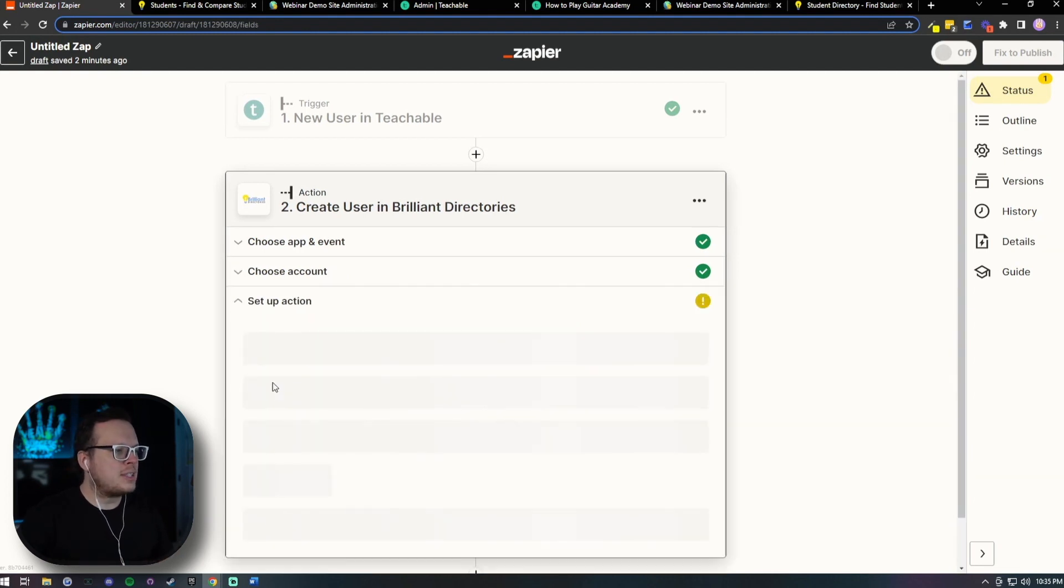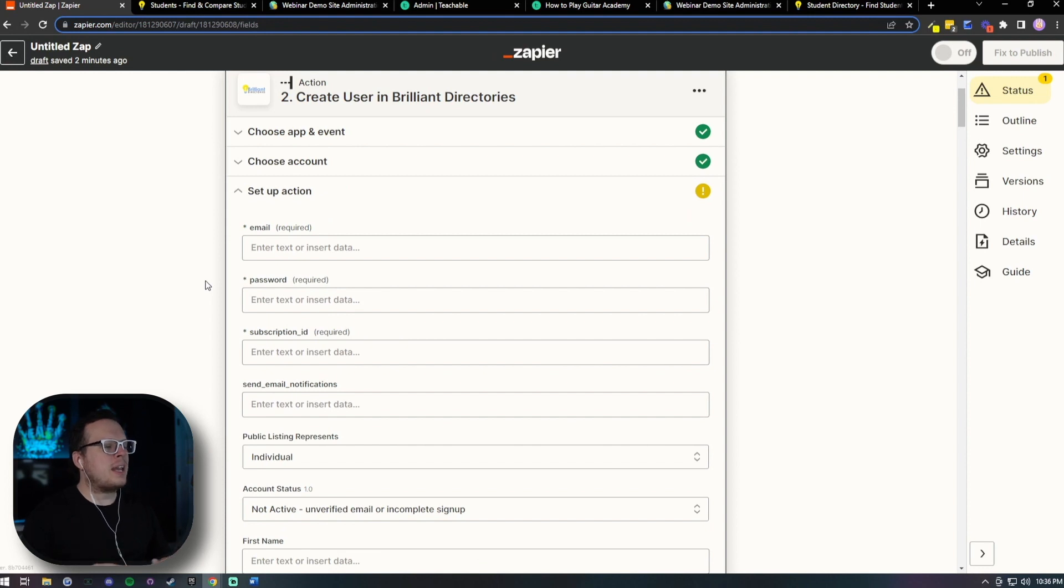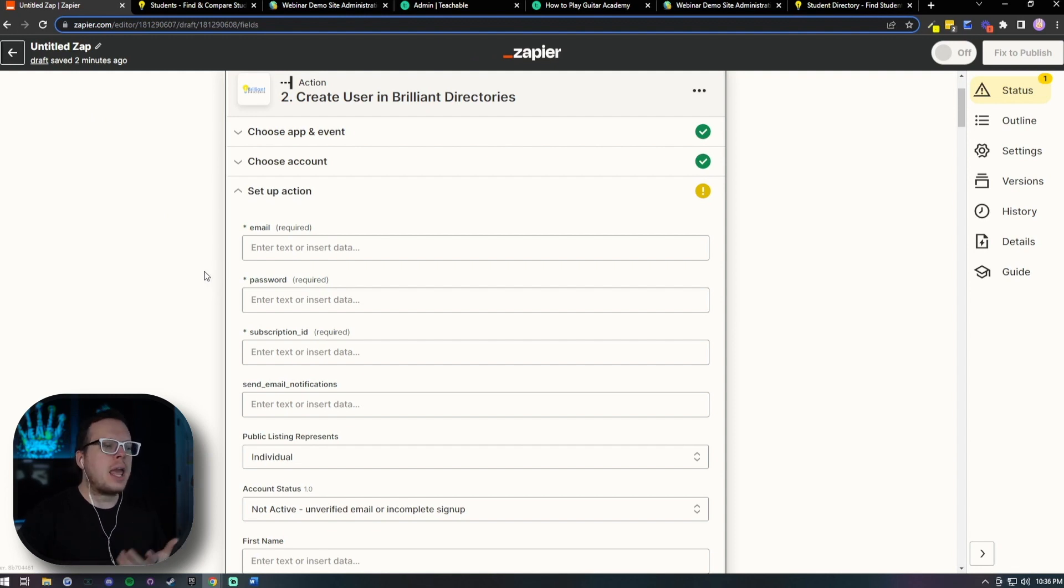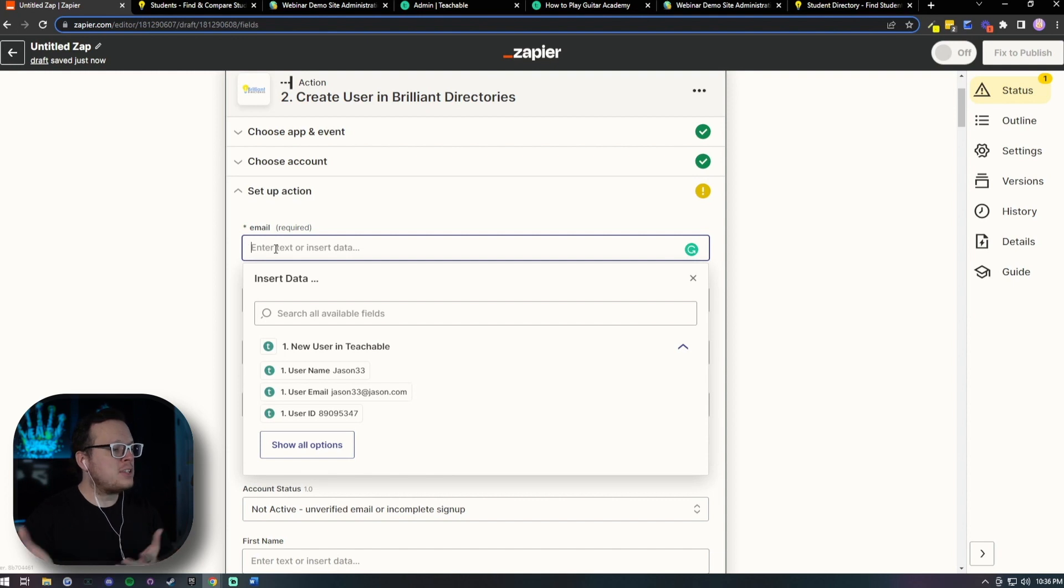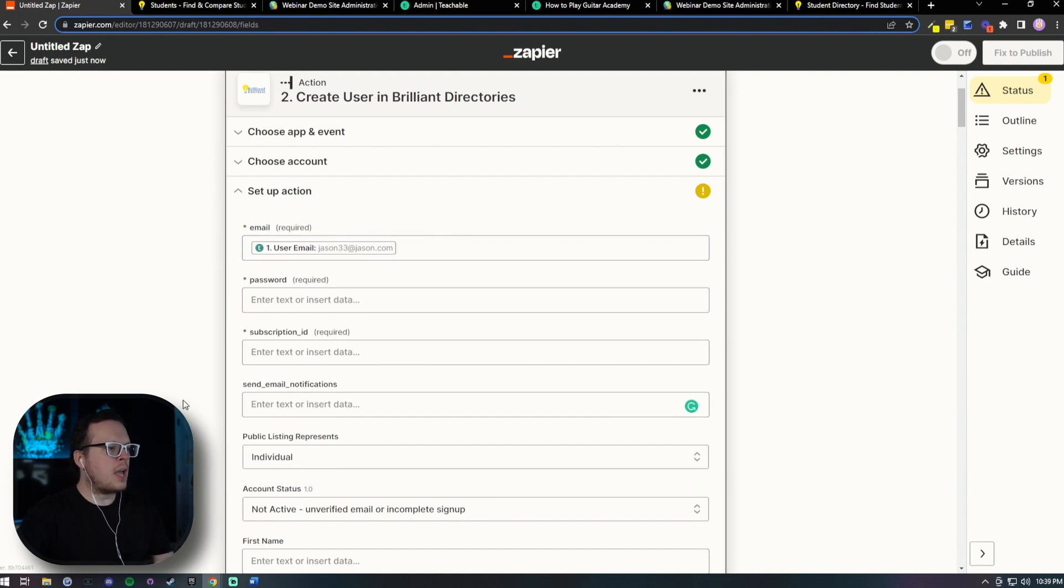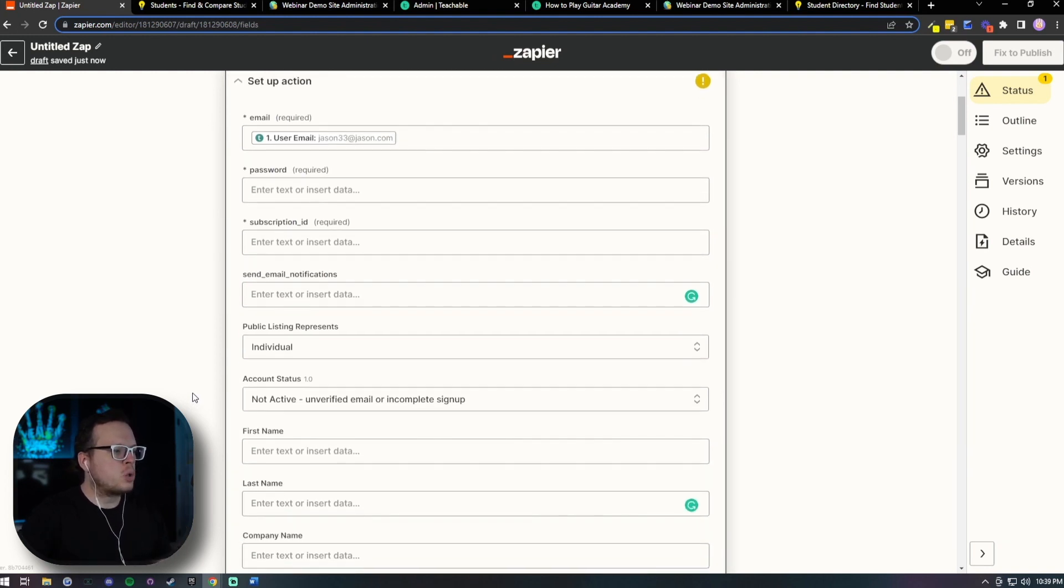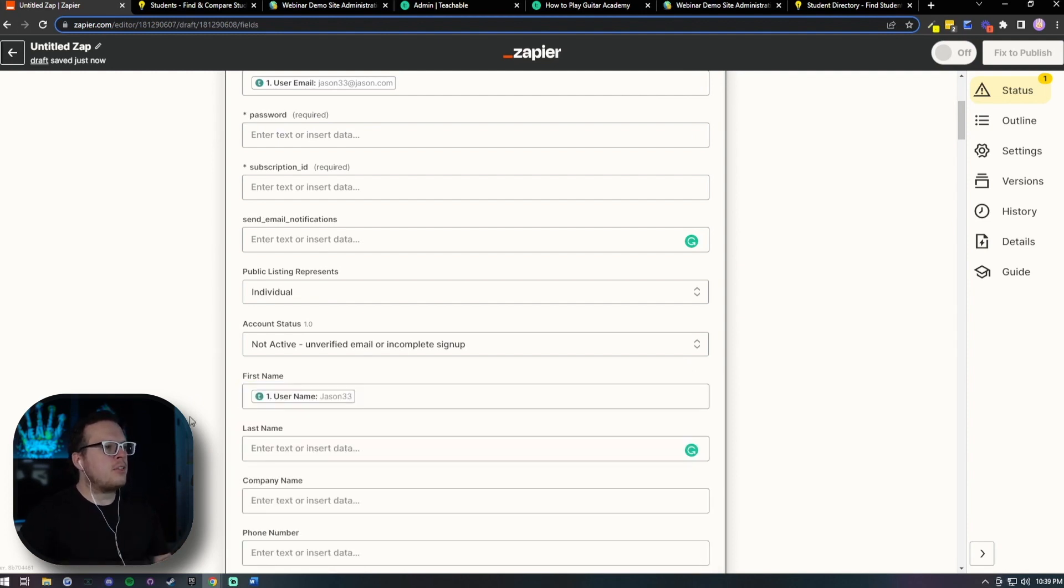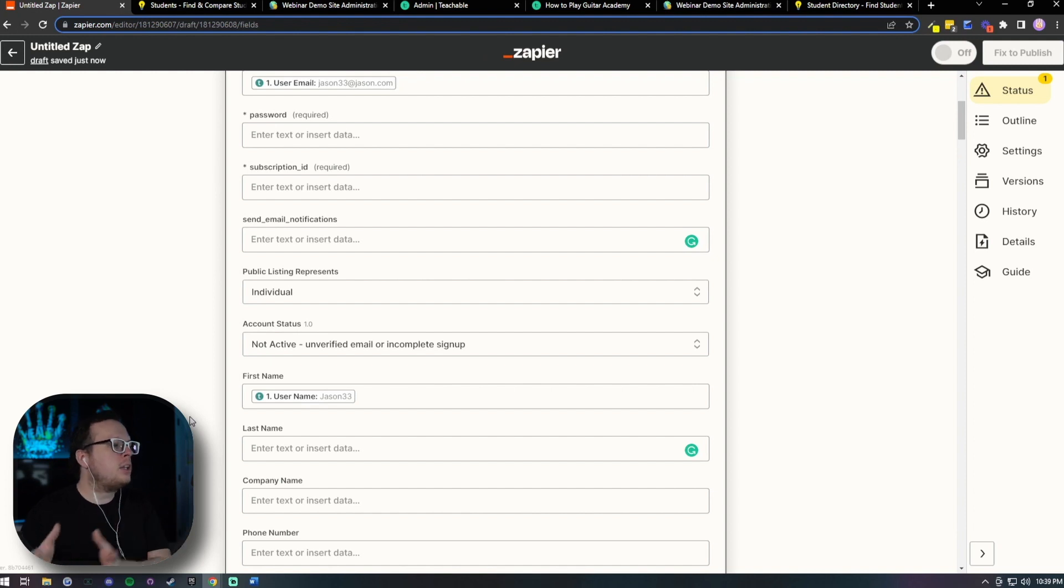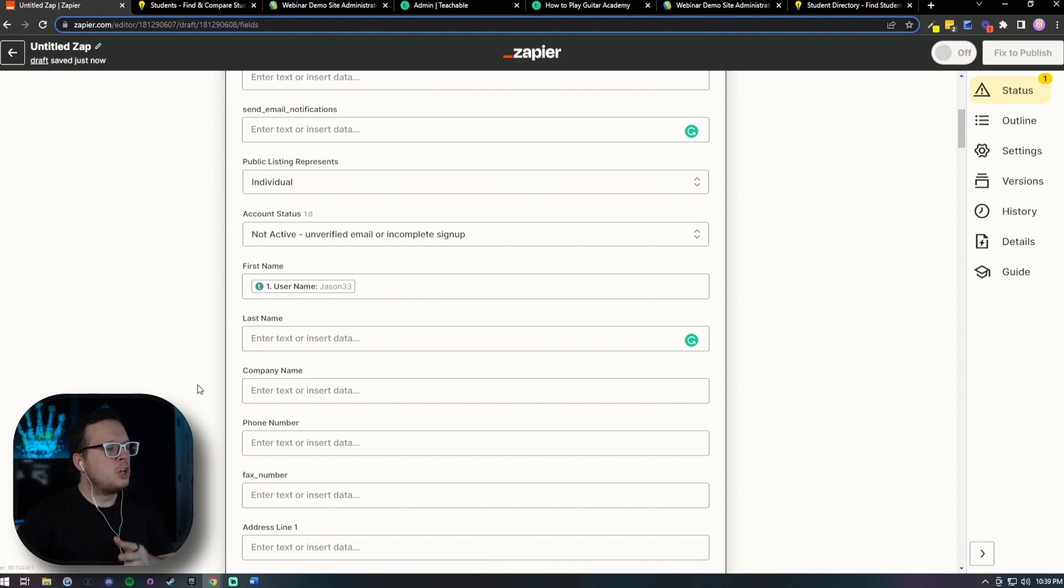So now we can click on continue and now we need to set up our action. Now here is where we can map the data that we collected from Teachable and insert it into Brilliant Directories automatically like their email, their name and things like that. So for example, for the email, all we have to do is click inside of this box and it's going to show us the different information that was collected inside of Teachable. So as we can see here, we have the user email so I can click on that and it's going to automatically populate it for me. Now the next piece of information that I want to map together is the student's name. So I'm going to scroll down here to where it says first name. I'm going to click inside of here and inside of Teachable, they actually call it the username. So I'm going to go ahead and click on that so I can link their names together. So we have their name, their email address, and you can map together any other information that you collect from your students and it will be automatically transported over to Brilliant Directories. So once you have all the different data mapped together that you want to collect, scroll to the very bottom and click on continue.